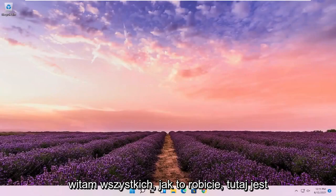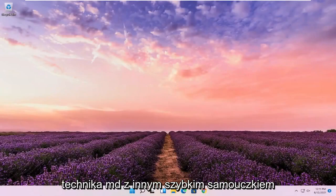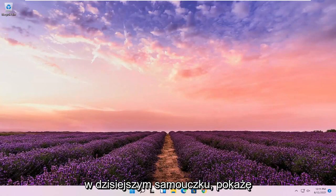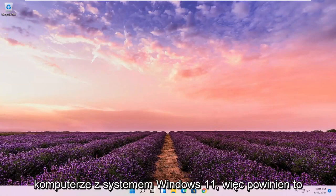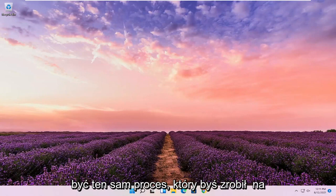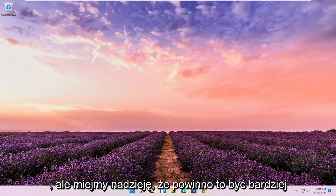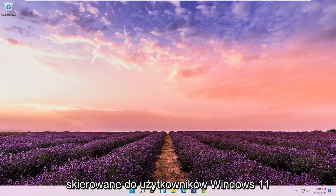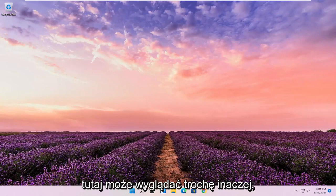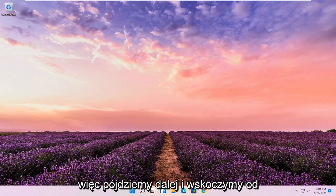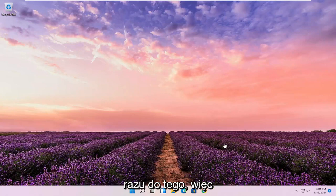Hello everyone, how are you doing? This is MD Tech here with another quick tutorial. In today's tutorial, I'm going to show you guys how to edit the host file on your Windows 11 computer. This should be the same process on Windows 7, Windows 8, and Windows 10 as well, but this is more directed towards Windows 11 users. It might look a little bit different.